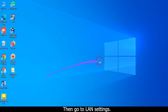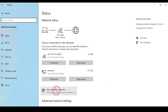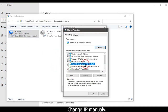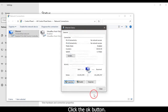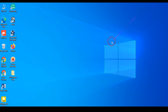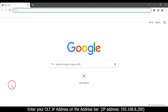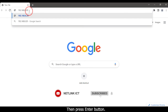Then go to LAN settings. Open your PC network settings and change the IP manually. Click the OK button. Then open your web browser.